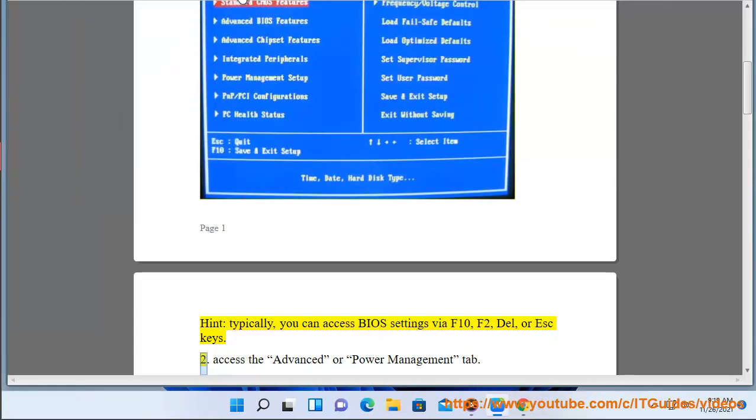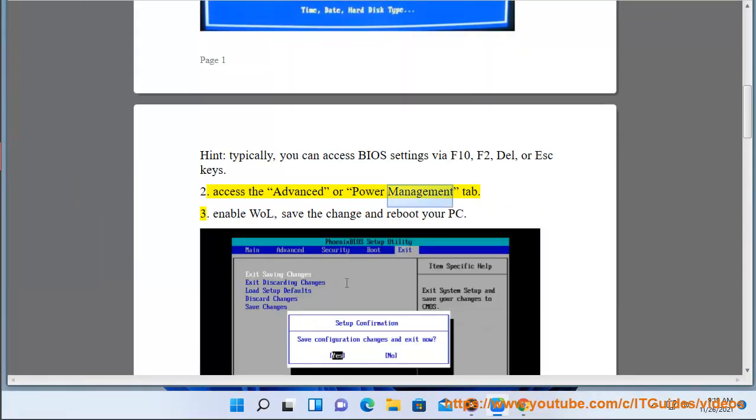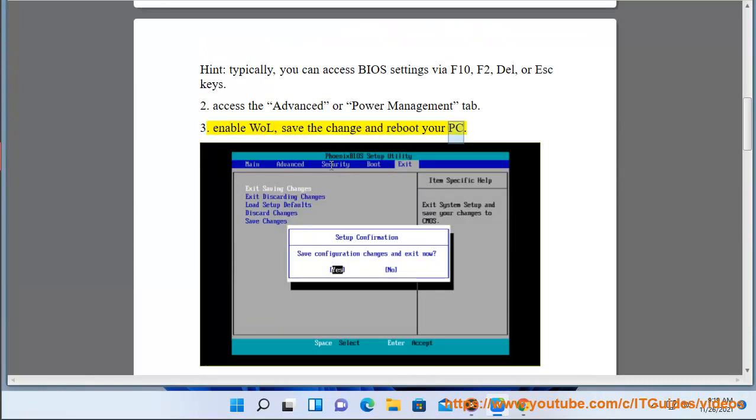2. Access the advanced or power management tab. 3. Enable WOL, save the change and reboot your PC.